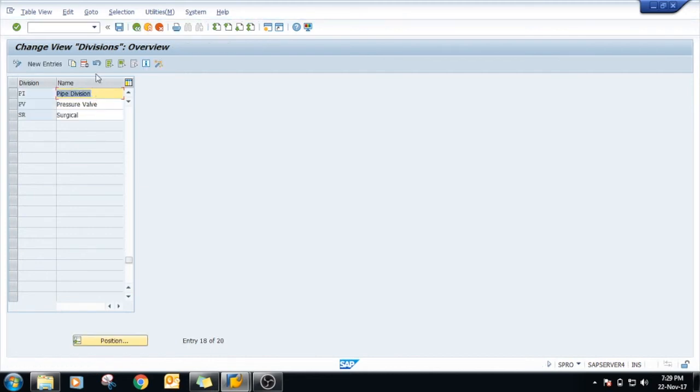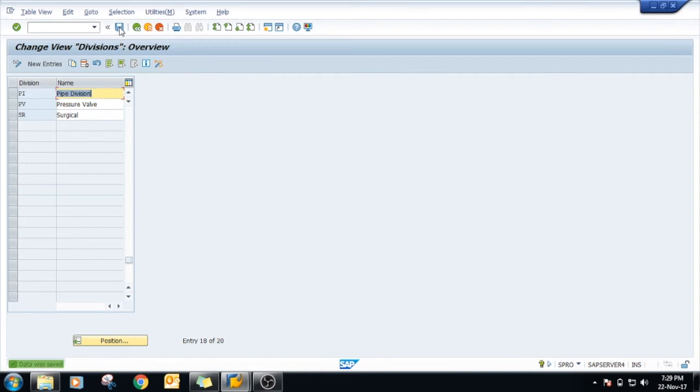This is how your division is created in SAP. Just click on save. Thank you.